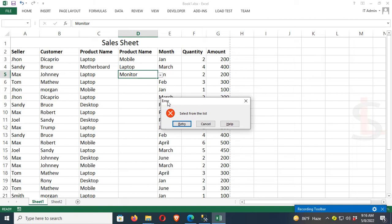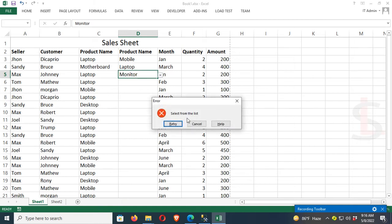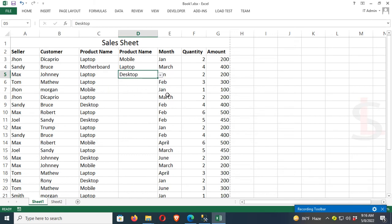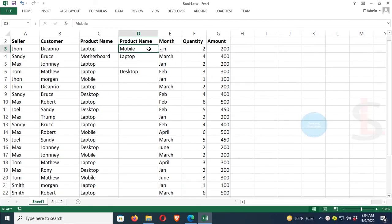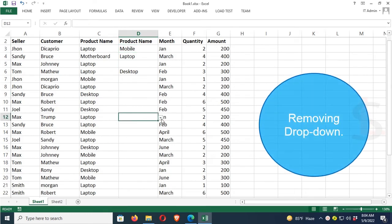This is not available in the drop-down list. You can see the error message: 'Error: Select from the list'. It only allows items that exist in the drop-down list. You can select Desktop, Laptop, or Mobile only, not Monitor.